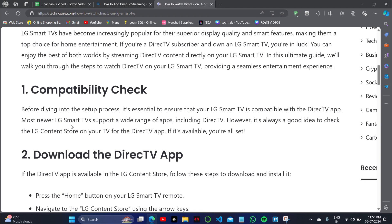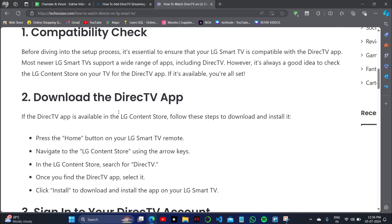The first step before diving into the setup process, we just need to check the compatibility — that is, whether our TV is compatible to install the DirecTV streaming application. If the DirecTV app is available in the LG Content Store, follow the steps to download and install it.